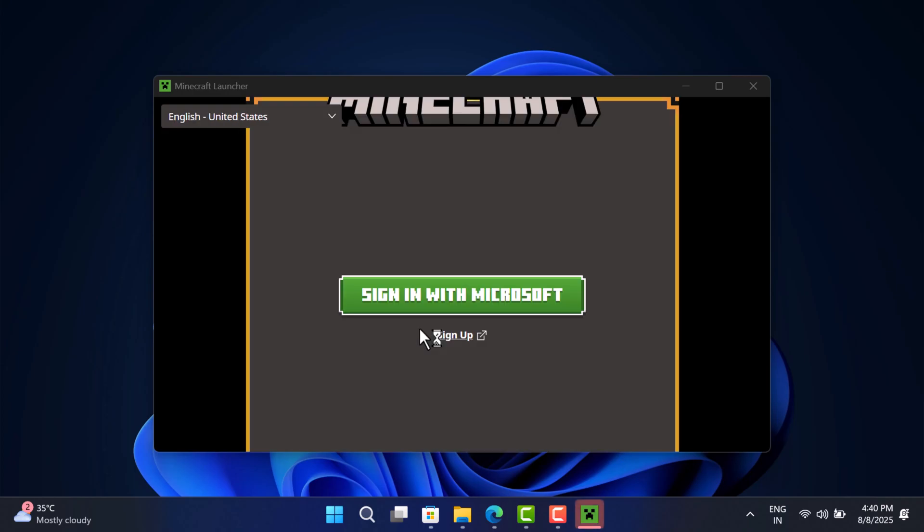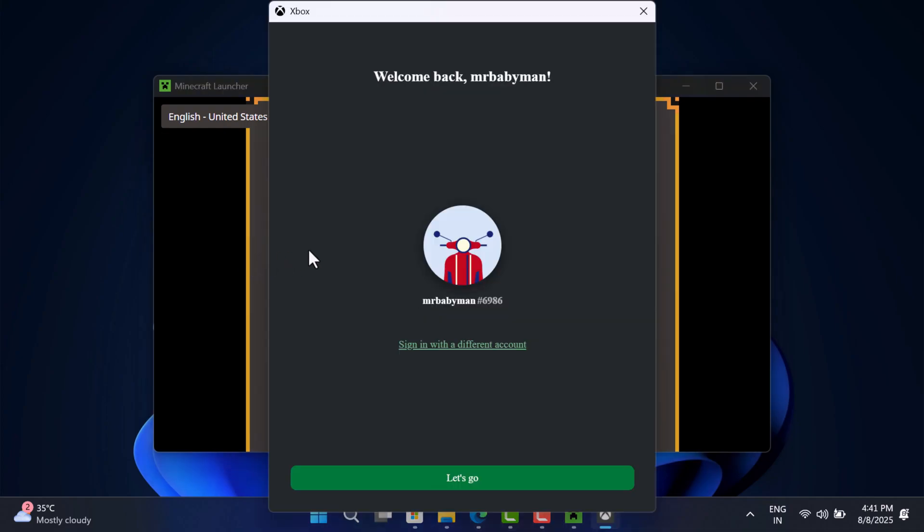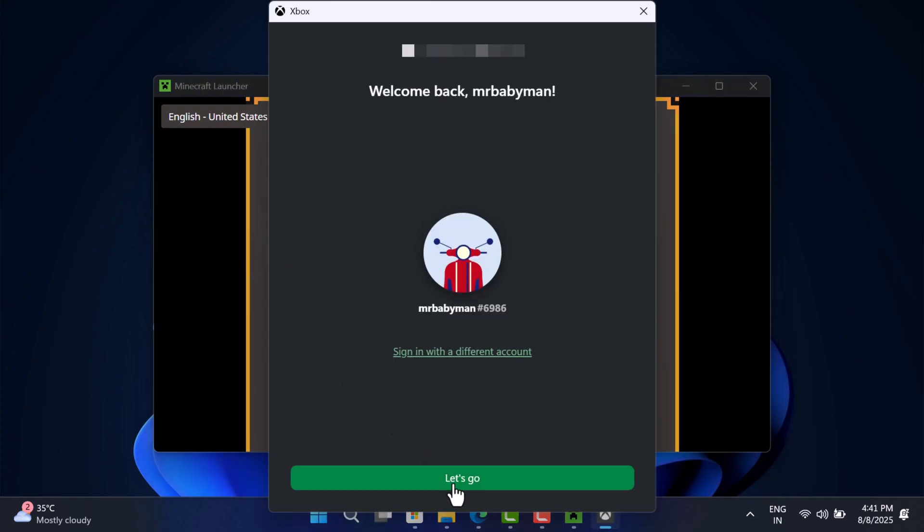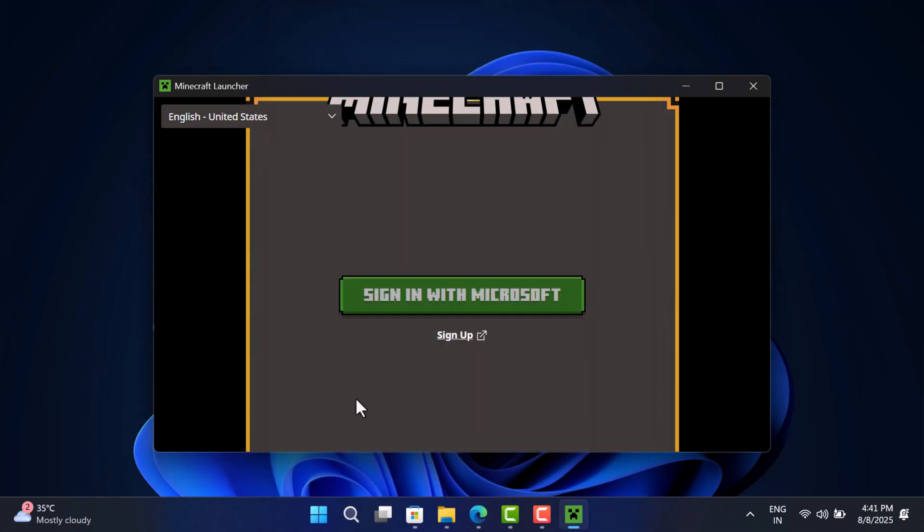And during this process, if it asks you to login to Microsoft account, keep doing that. On this screen, you can change Xbox account as well if you want. I will go with this one. Click Let's Go.